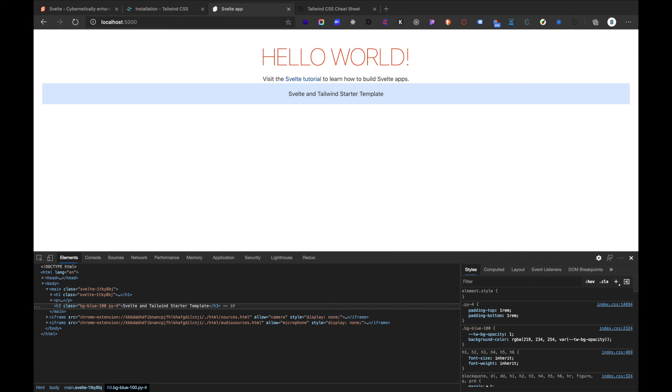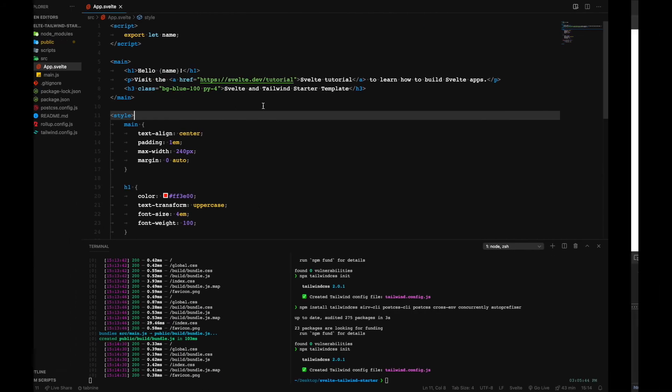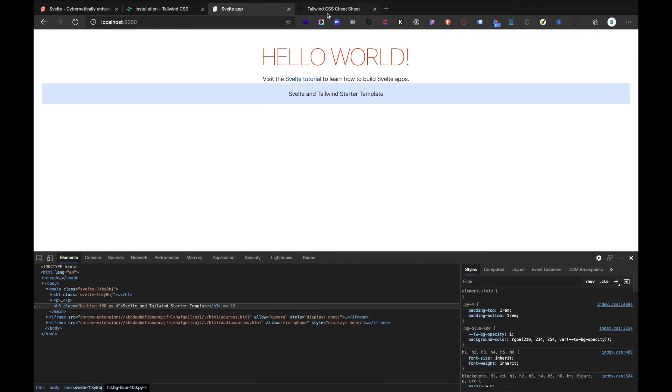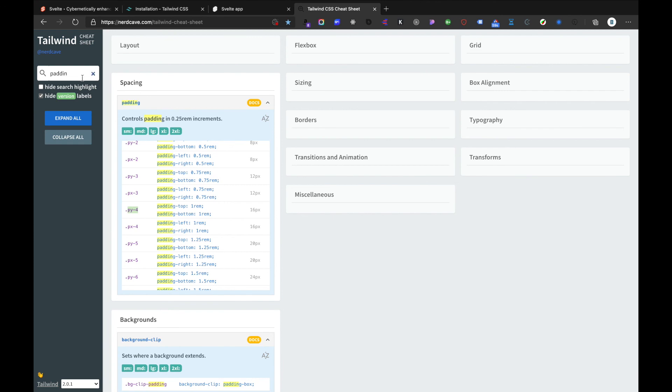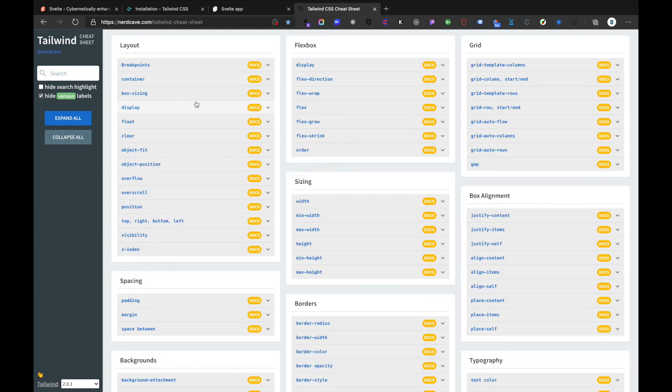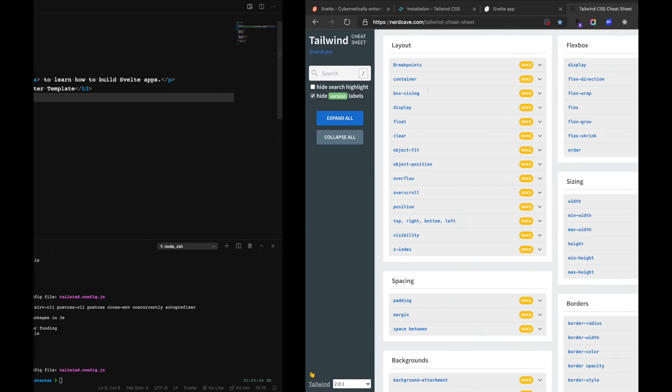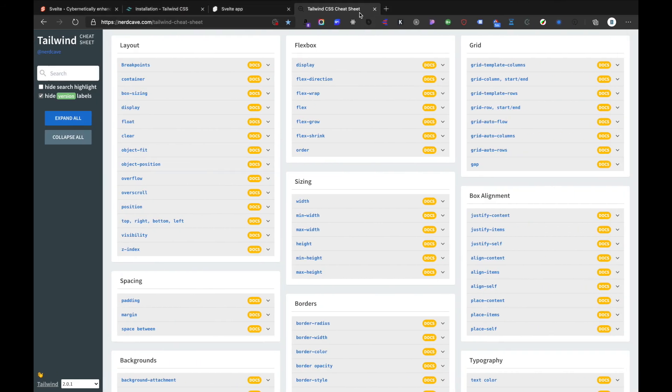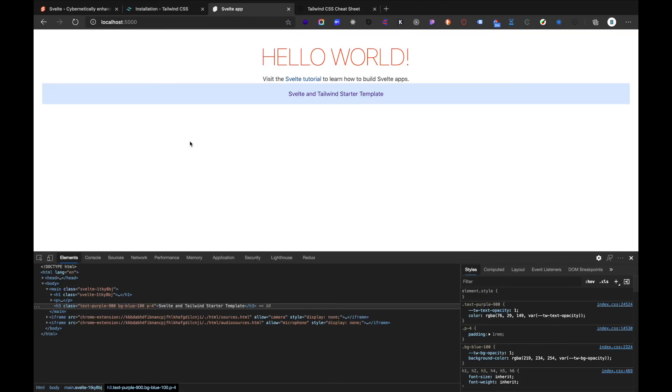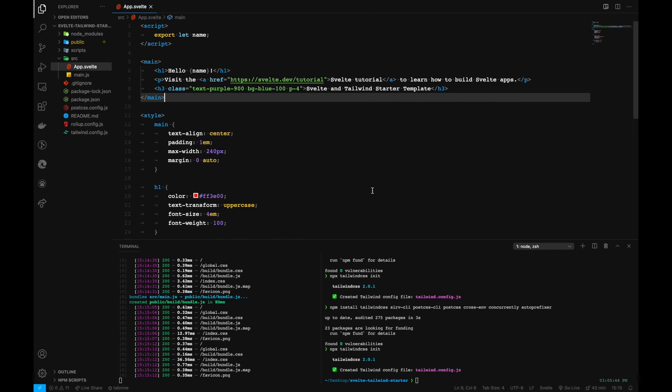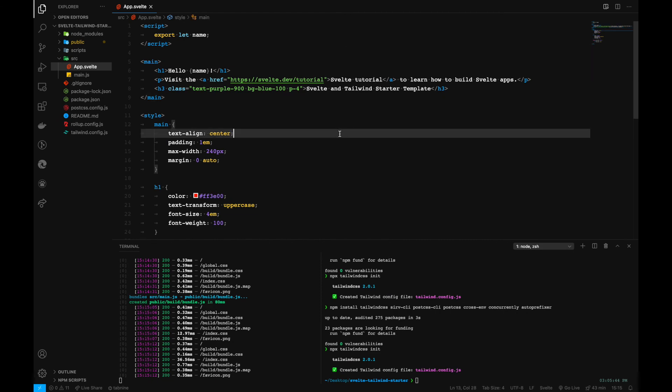Like that you can also play around looking at the styles here in the cheat sheet that I recently provided as well. You can go to your app and see the changes. So like this you can successfully integrate your Svelte apps with Tailwind.